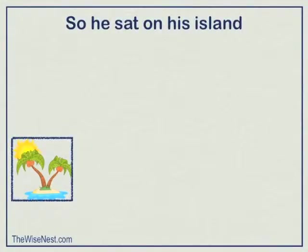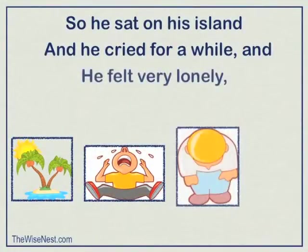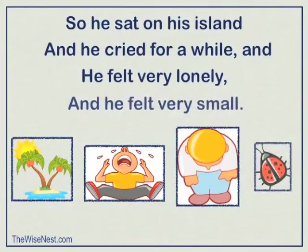So he sat on his island, and he cried for a while, and he felt very lonely, and he felt very small.